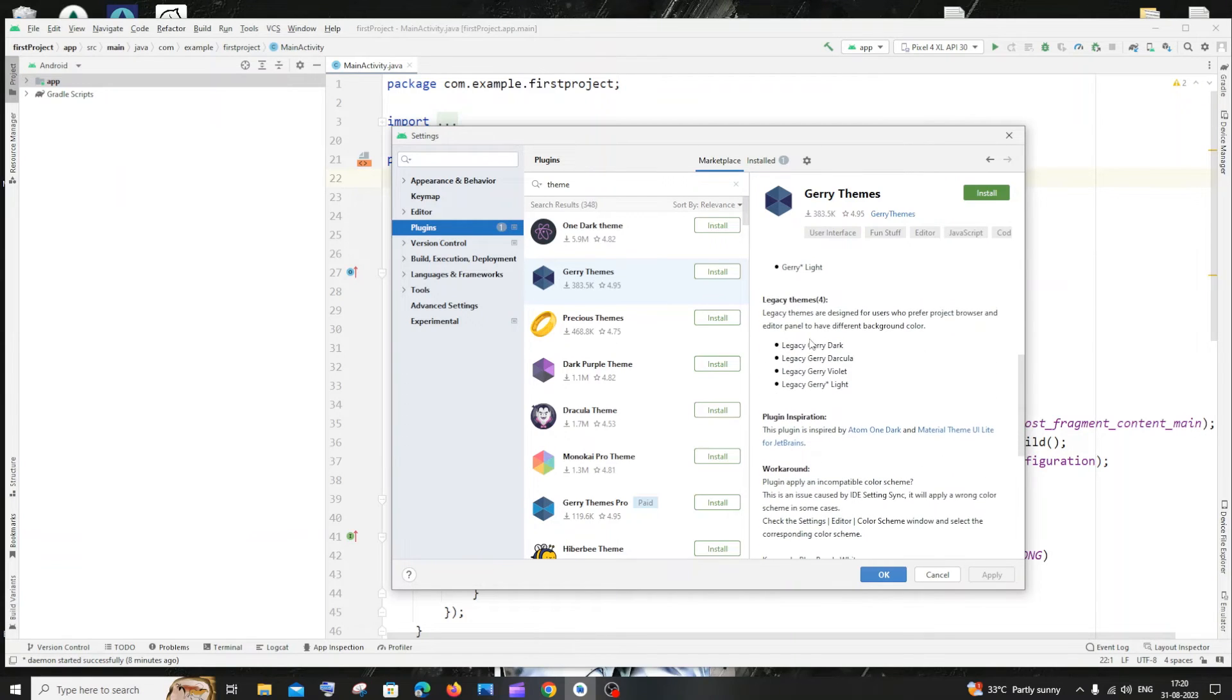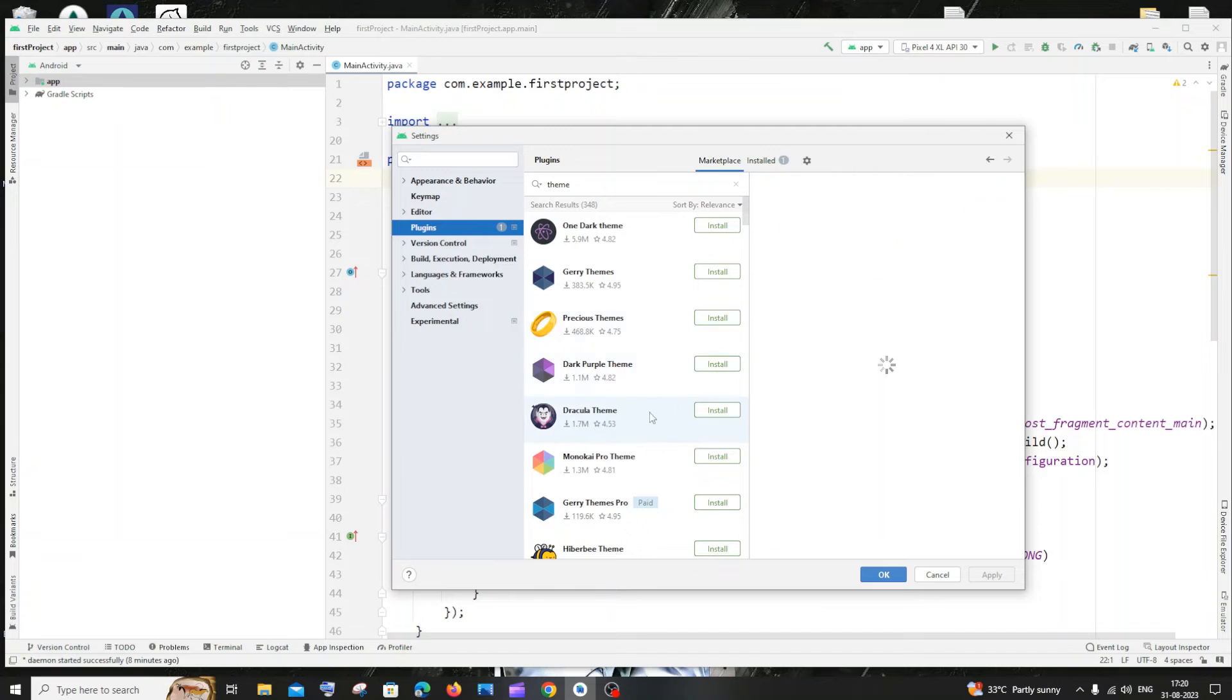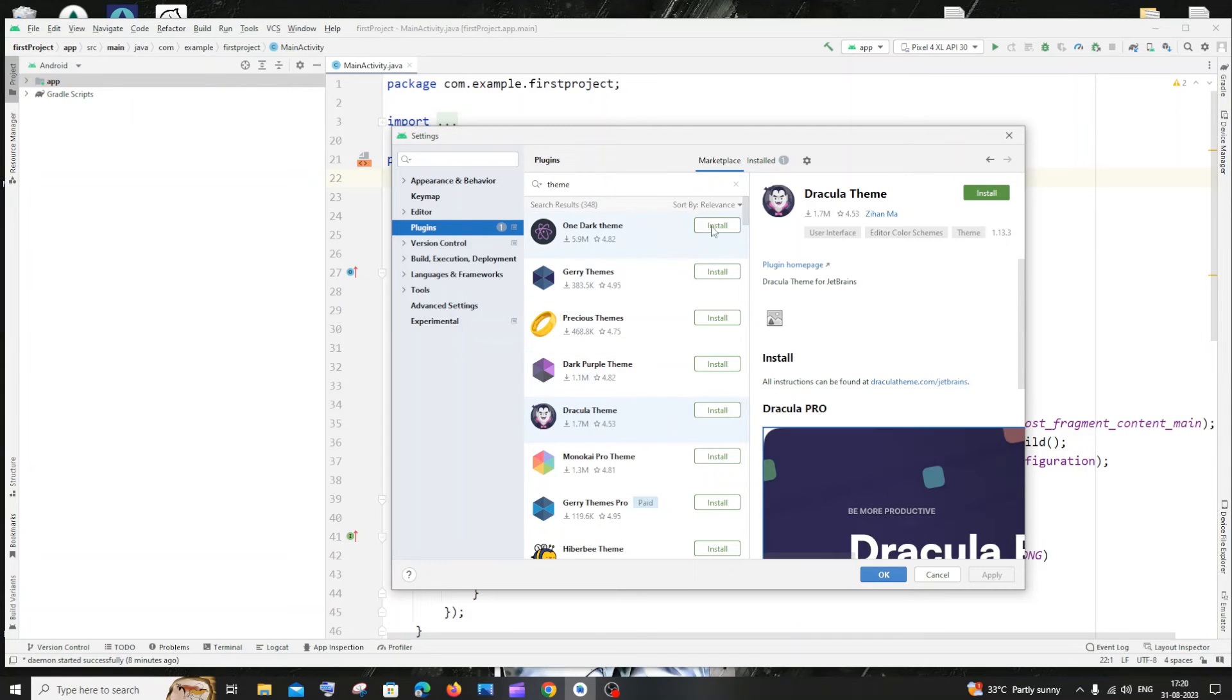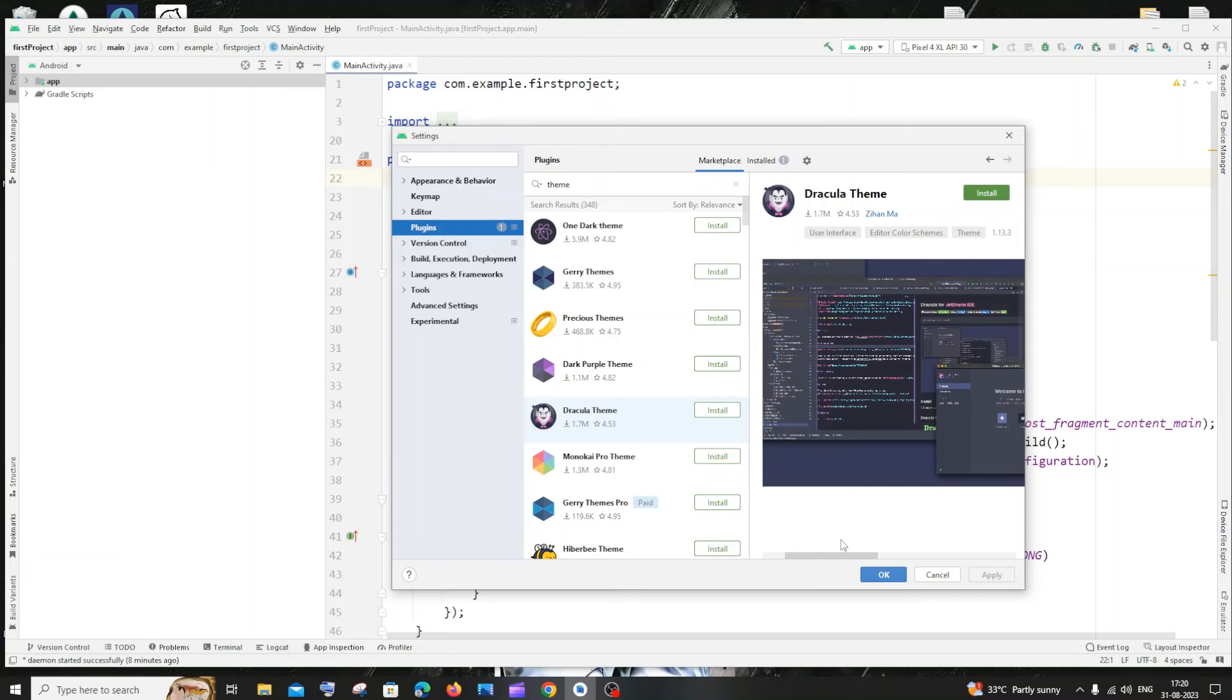You have like these many themes it provides. You will have many themes to select from. And you can just install and use this. So this is also another way to change it.